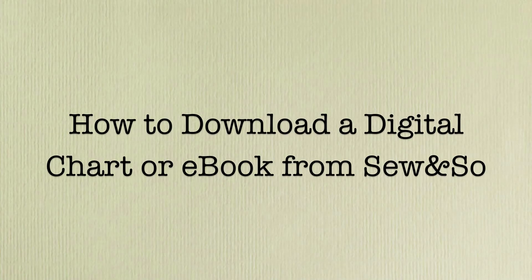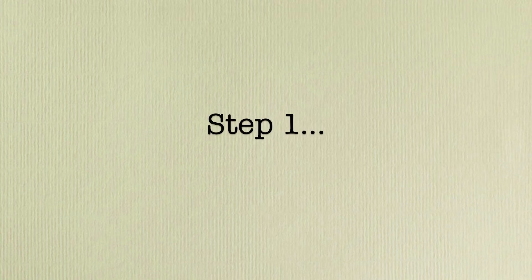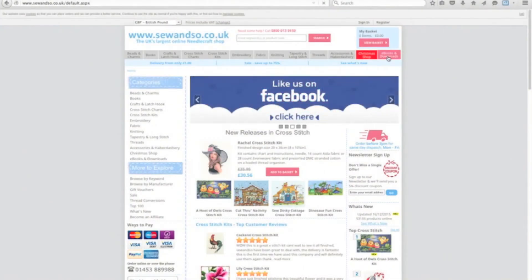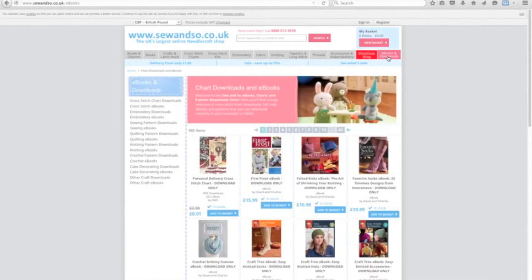This video will show you how to download a digital chart or ebook from Sew and So. The first step is to go to our website, click on the ebooks and downloads tab on the right-hand side, and you'll see our full selection of digital products.